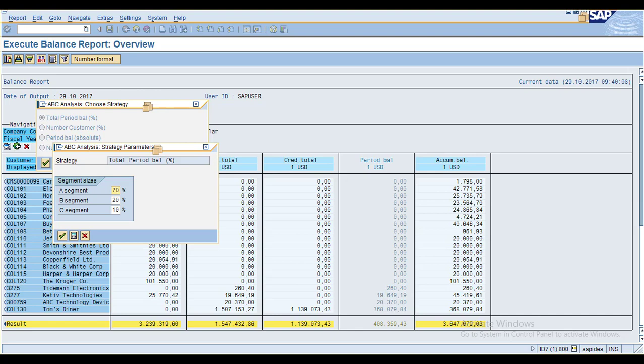You can see the default settings: segment A is 70%, segment B is 20%, and segment C is 10%.